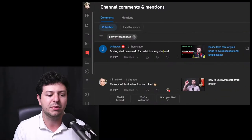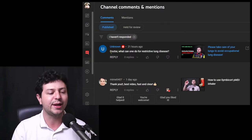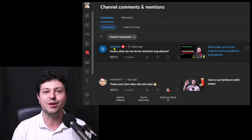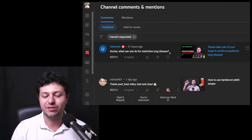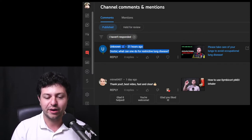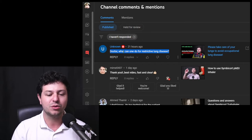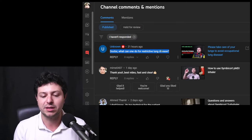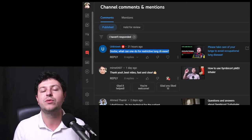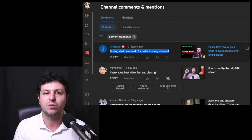Hi everyone, welcome to a new episode or video, depending on whether you're watching or listening to this. So in this one, I'd like to discuss a little bit about restrictive lung disease, because I've received this one-line question from unknown: 'Doctor, what can one do for restrictive lung disease?' It's a fairly vague question, but I'm going to try to cover what this means and just go over a couple of possibilities and what one can do.